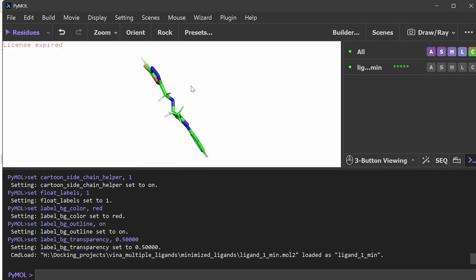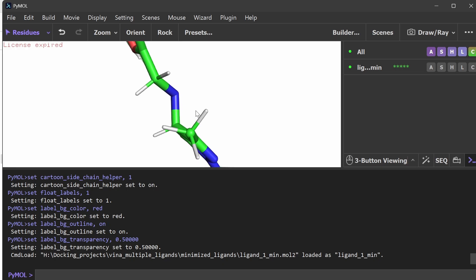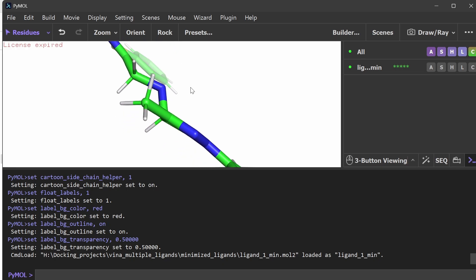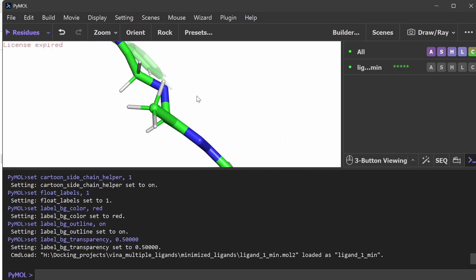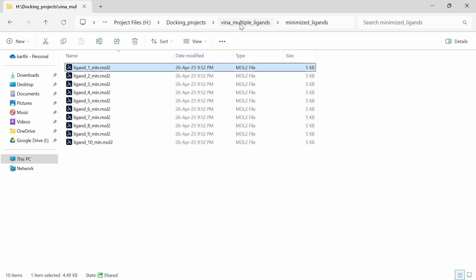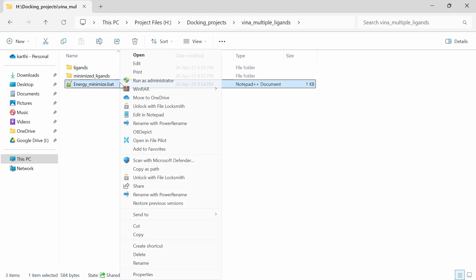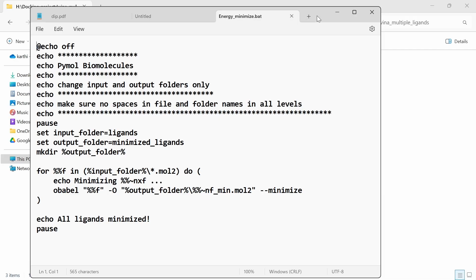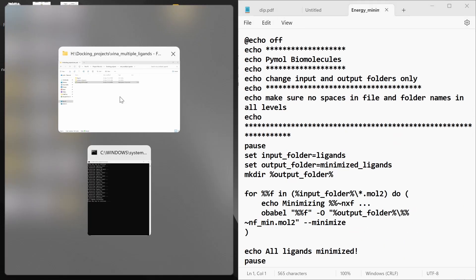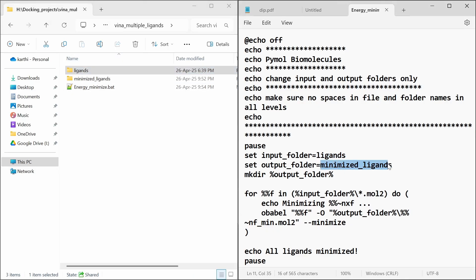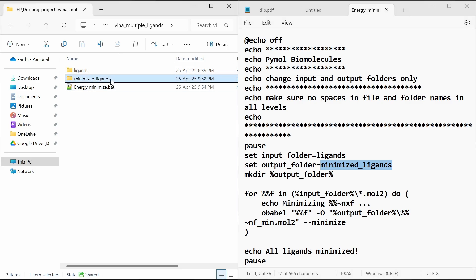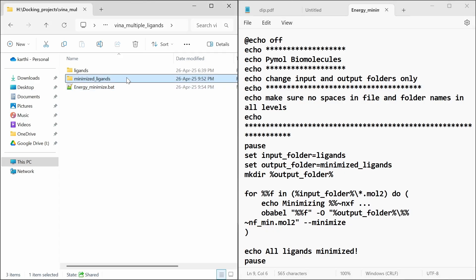You can see most of the bonds are flat and the hydrogens are energy minimized — all the atoms are minimized. Now I am going to show you how to minimize ligands easily using this batch file. Here you have to change the input folder and the output folder. The input folder is 'ligands' and the output folder is 'minimized_ligands'. If the output folder is not available, it will be created.